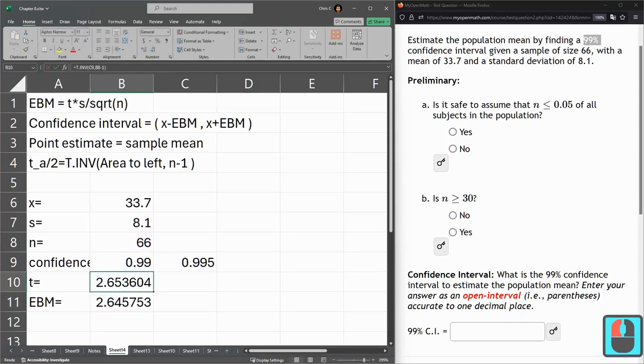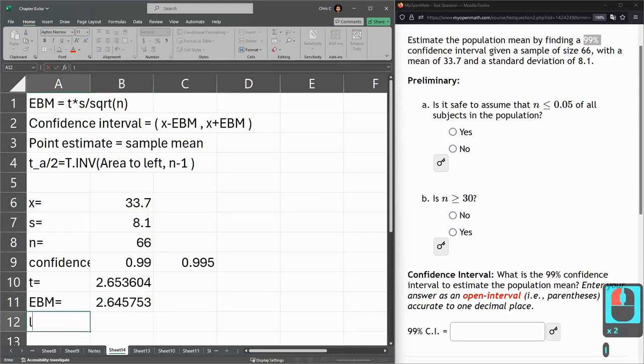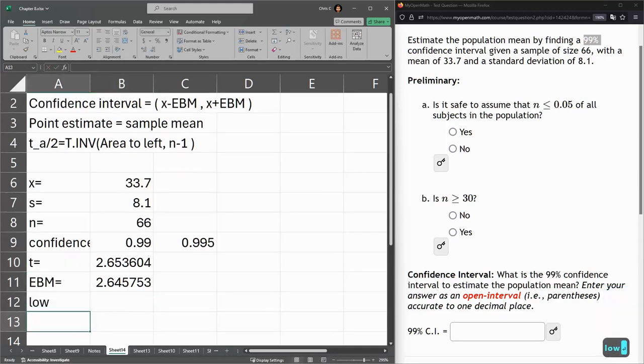Error bound. And now we're ready for the low and the high. So these low and the high, it's average minus the error is the low and average plus the error is the high.